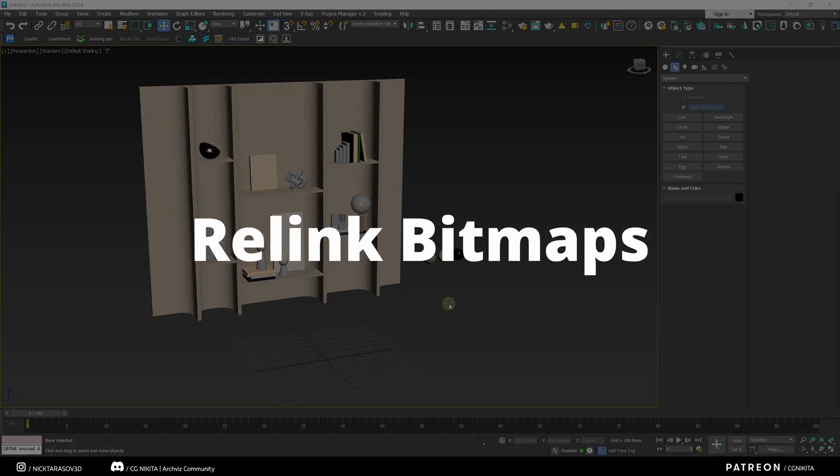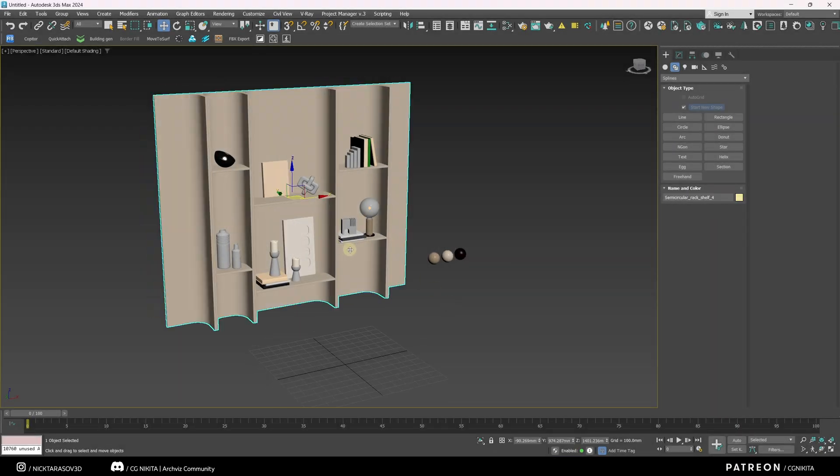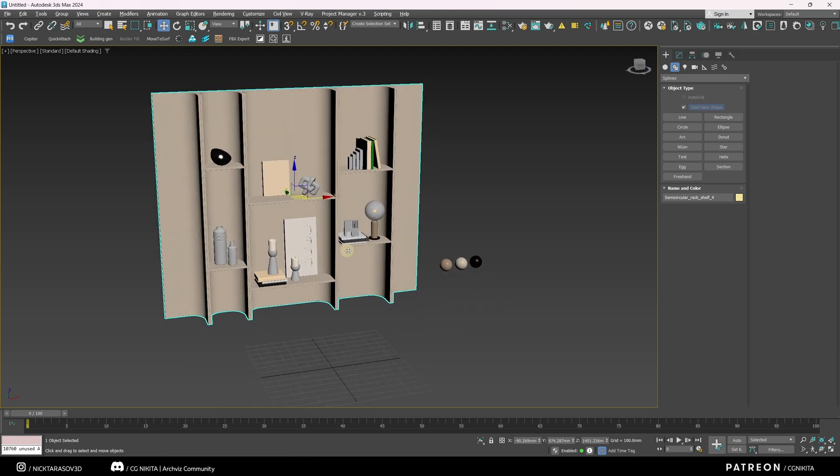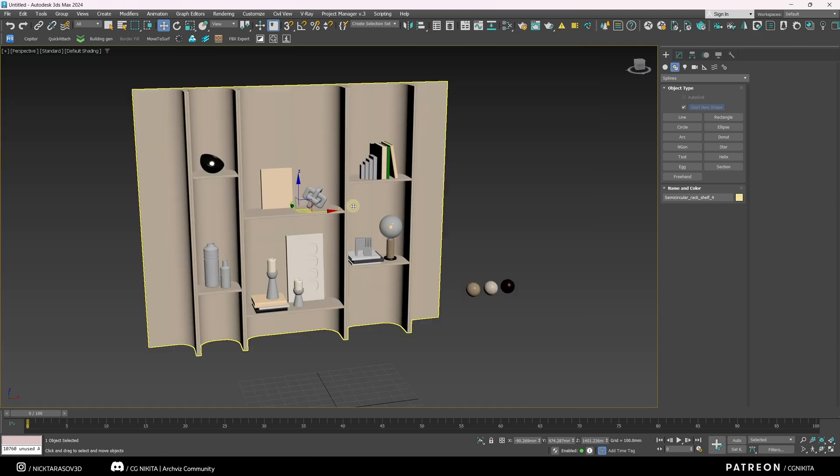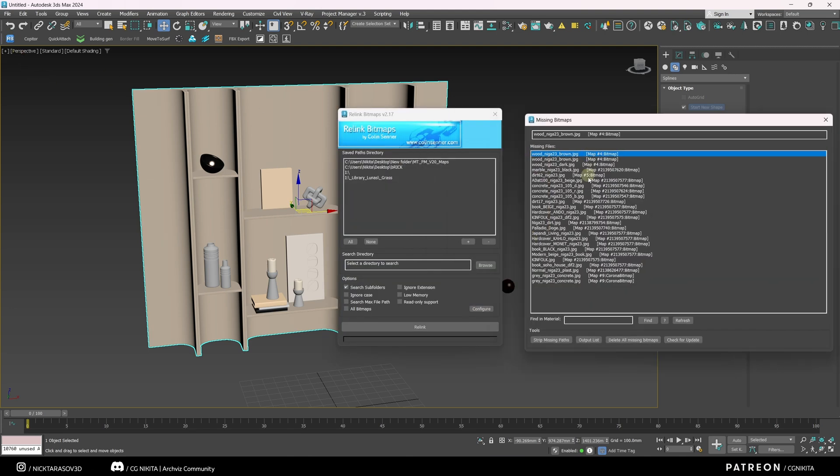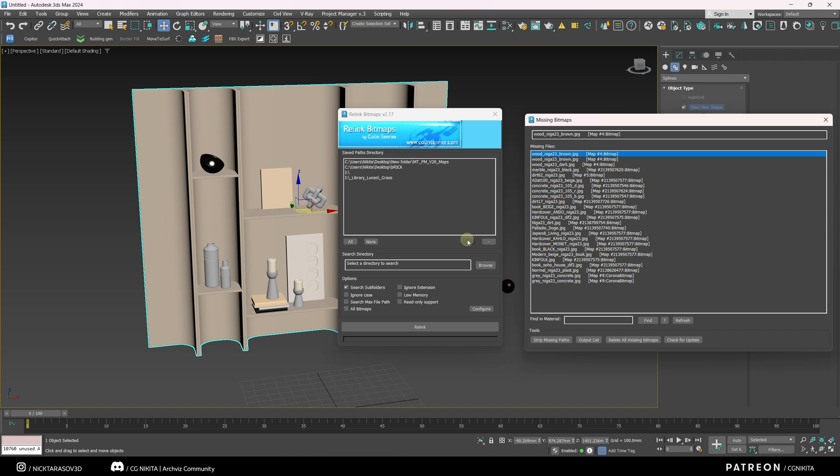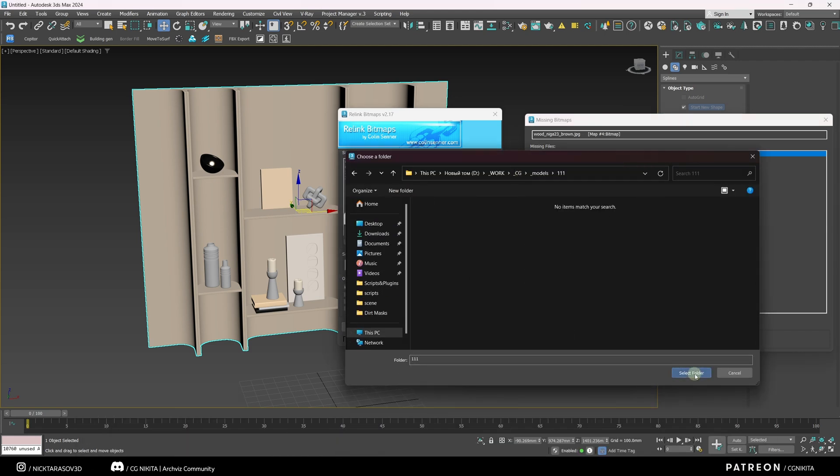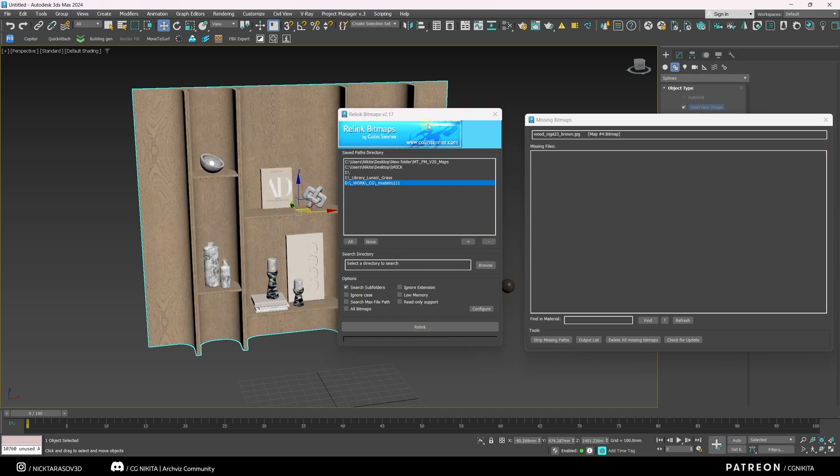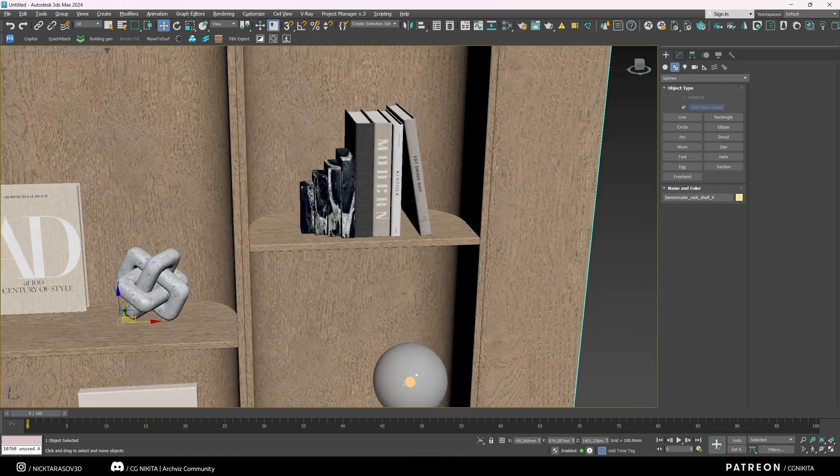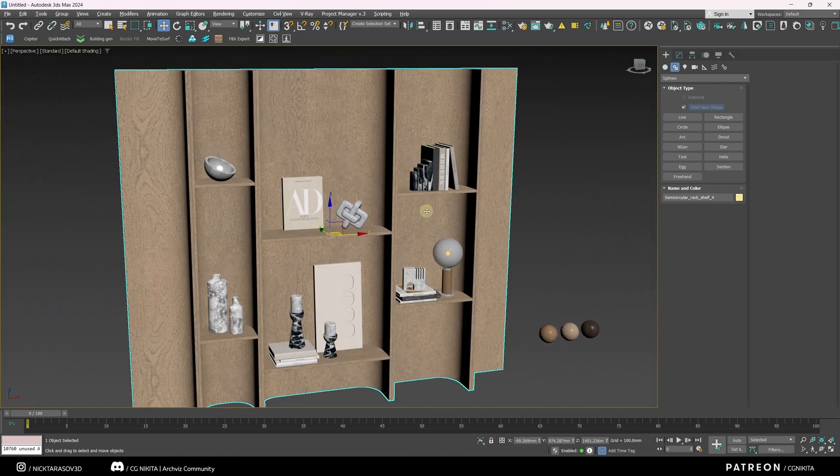The next plugin that has saved many hours of work for 3d artists around the world is Relink Bitmaps. This plugin allows you to restore lost texture paths. For example, we have a model whose texture paths have been lost in this project. We open our script. In the right column, we see the whole list of textures, the path to which should be restored. Next, we need to set the necessary directory where the script will search and restore the paths to our textures. Click Add and select this directory. Click Relink. The paths are restored and the textures appear on the screen. To do all this manually would take much more time.